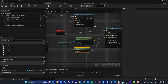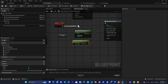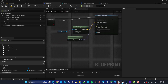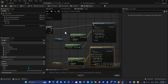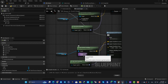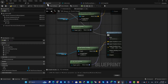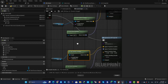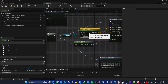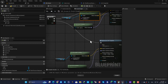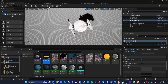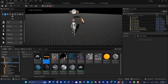To alternate between both guns, add a Flip-Flop node and repeat the same spawn process for the other socket. Duplicate everything, plug the second output to the second spawn function, and use the Right Gun socket name this time. So the first fire call uses the Left Gun location and the next uses the Right Gun, alternating each time — and now you can see it firing from both guns.